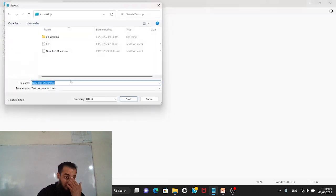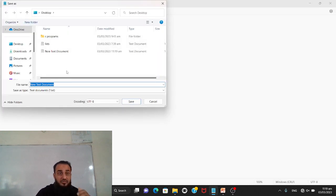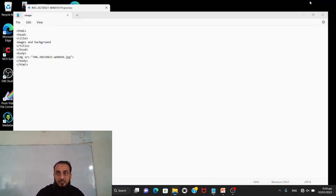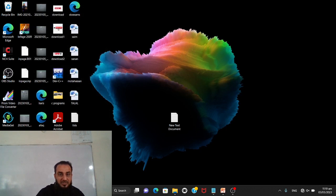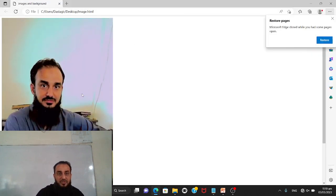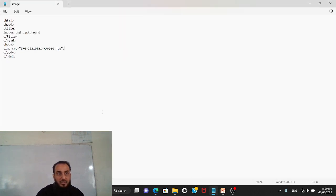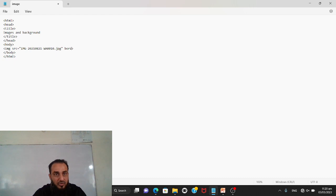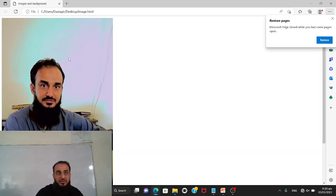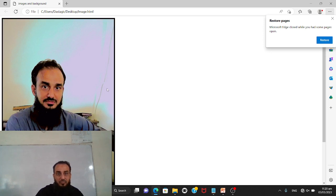I save the file as image.html on the desktop. The file is saved. Now when I open it, the image I added is visible on the web page. To add a border, I go back and add border=5 inside the image tag. I save and refresh the browser — and now you can see the border has appeared around the image.